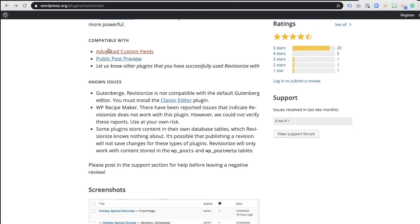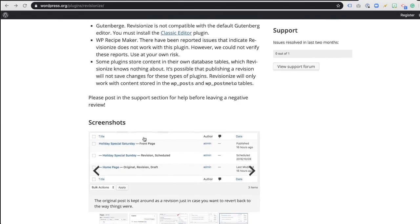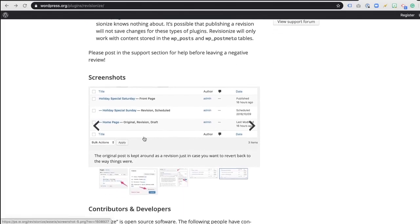It is compatible with Advanced Custom Fields. It's compatible with Public Post Preview. I will let you know that it does not have compatibility right now with Gutenberg, the editor. So you must be running the classic editor in order to use this tool. And there are a few other plugins that they're aware of that it's not really compatible with as of today.